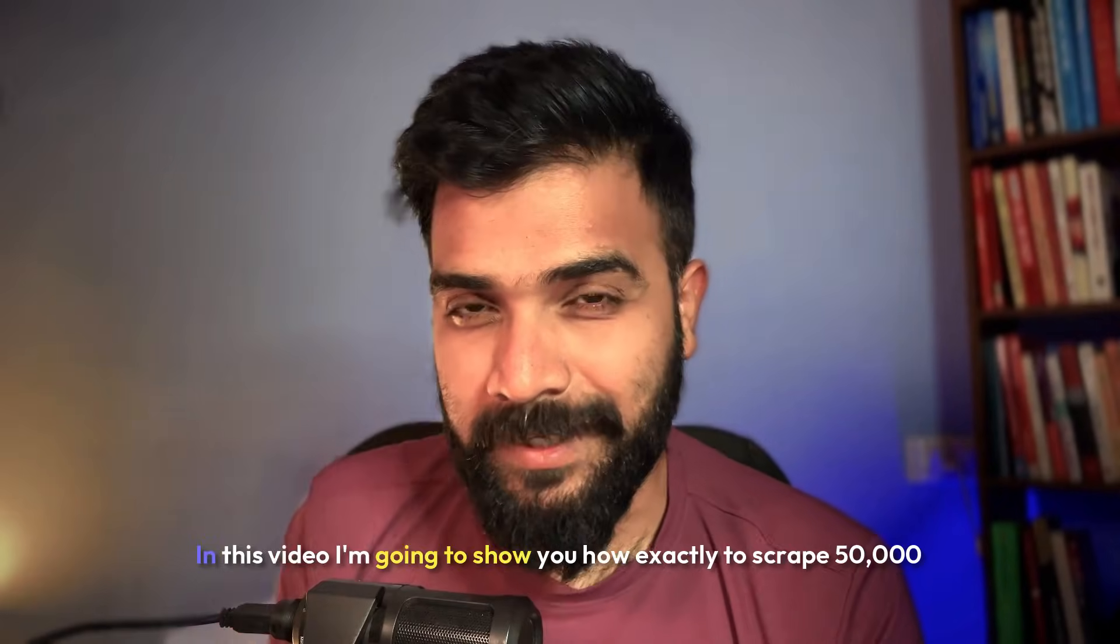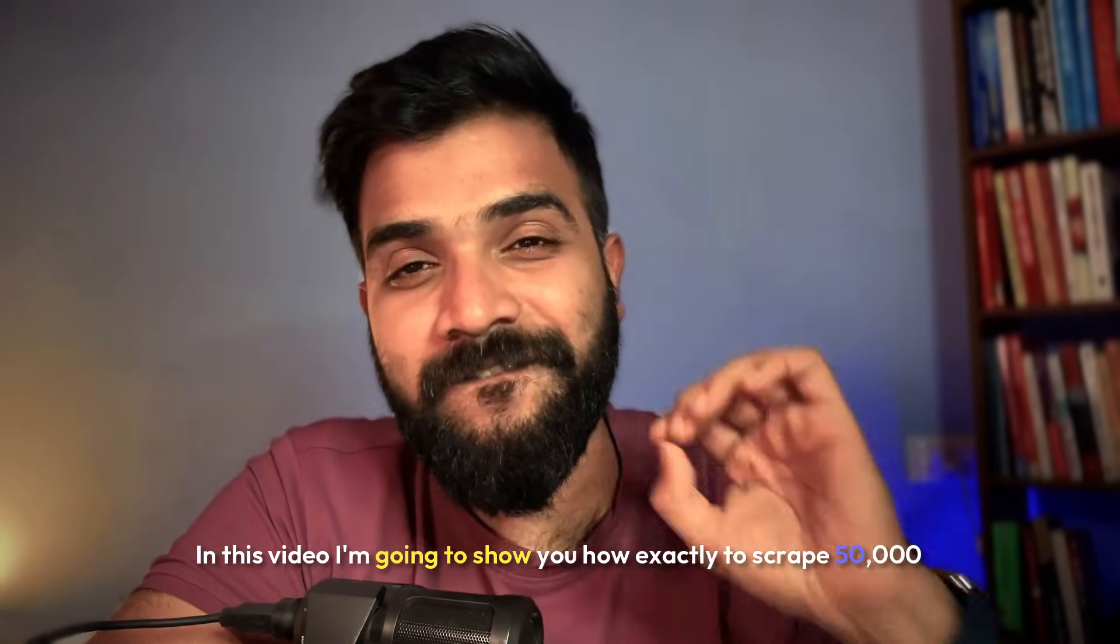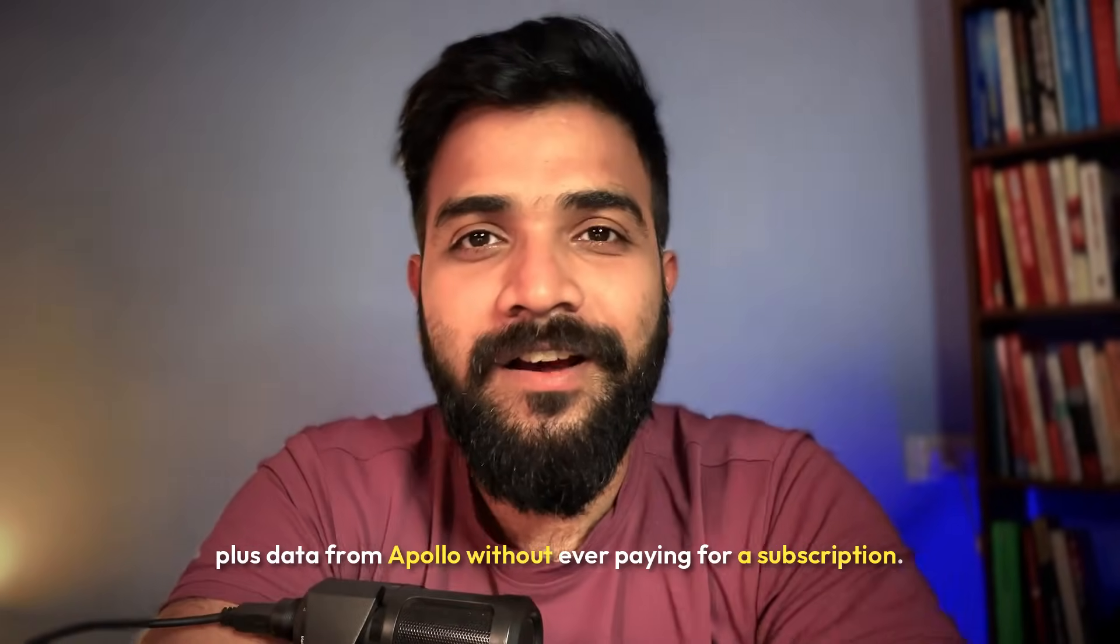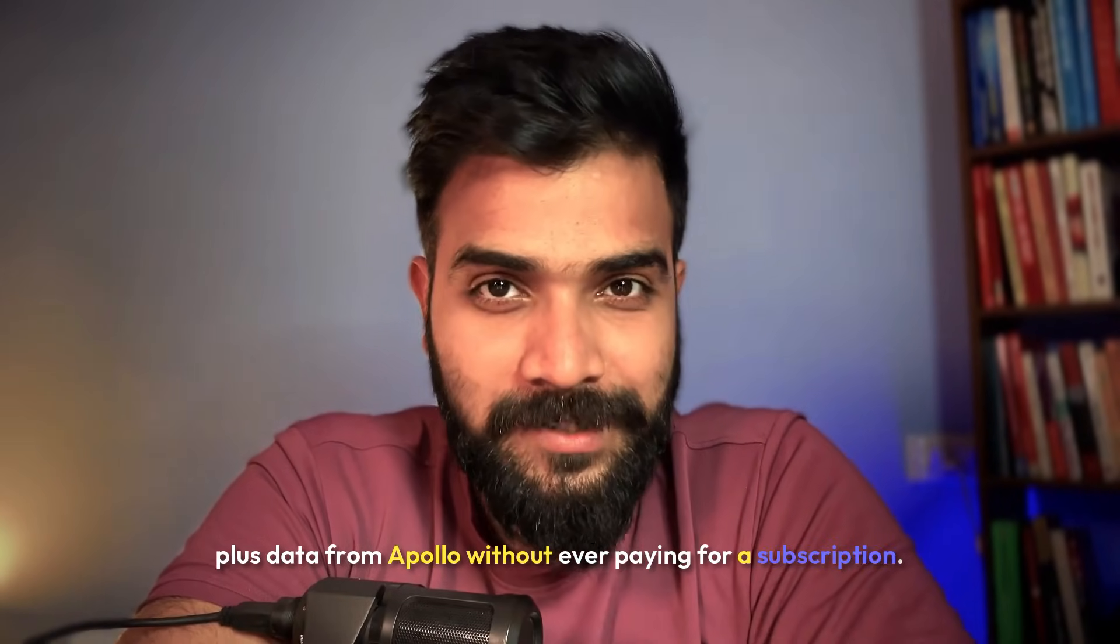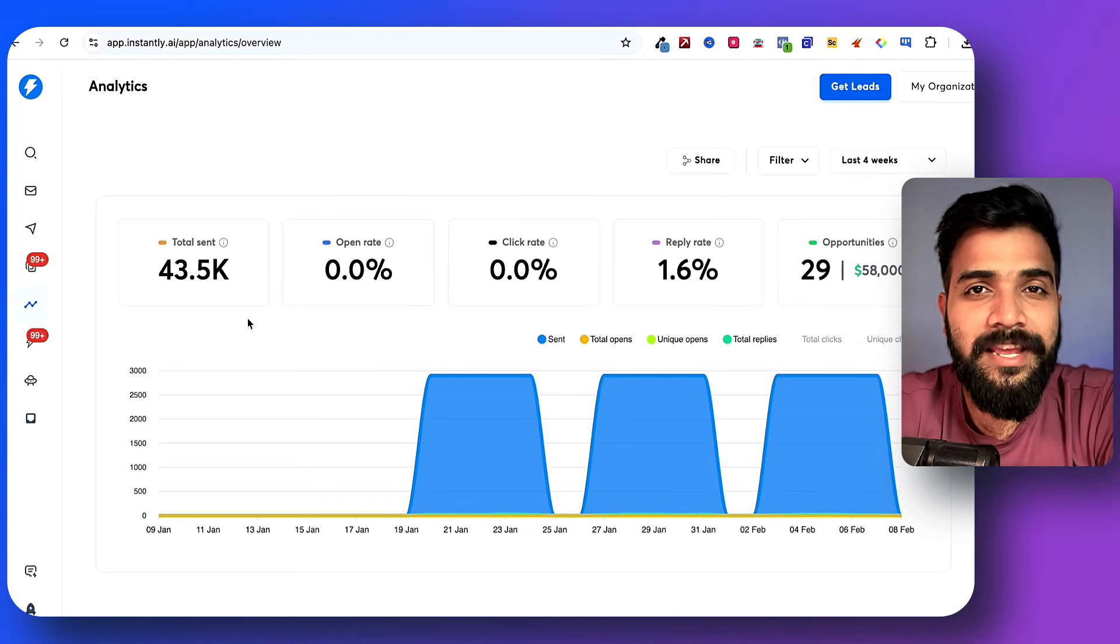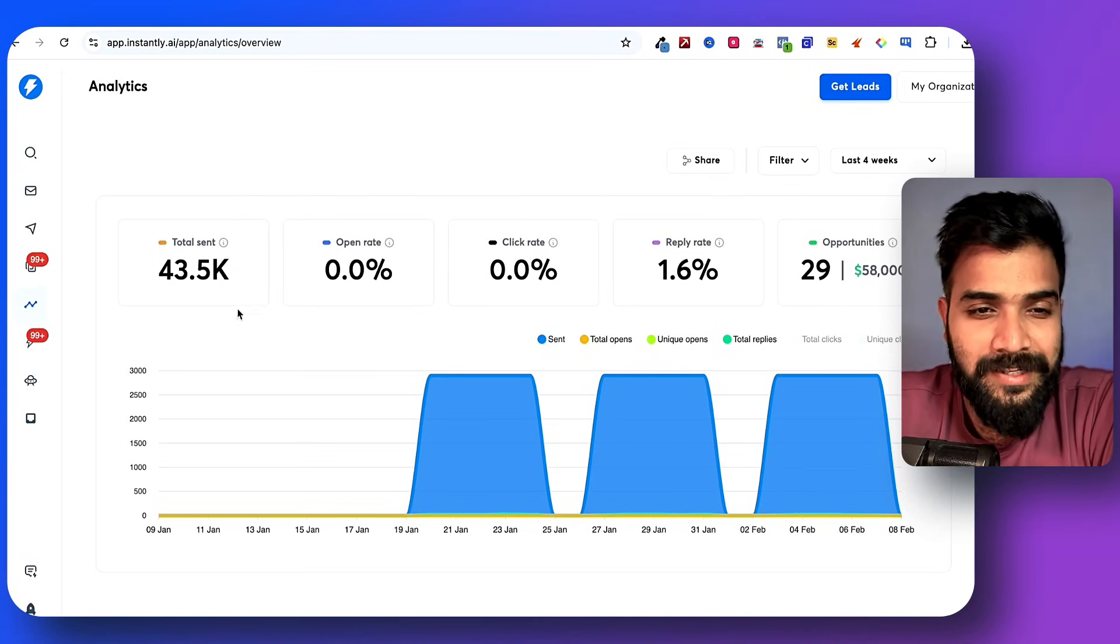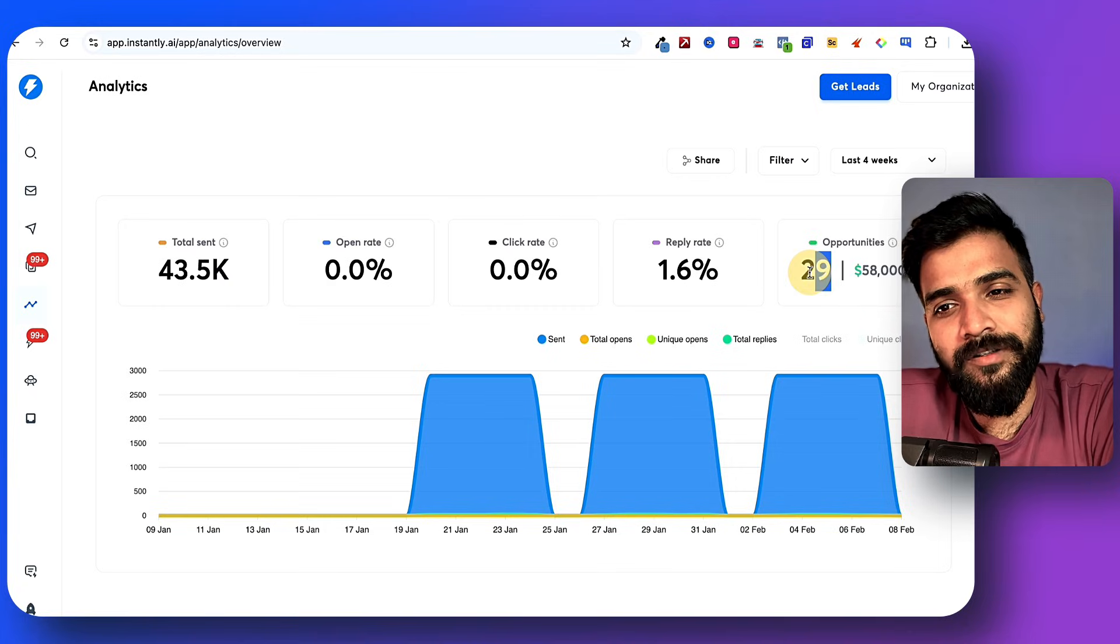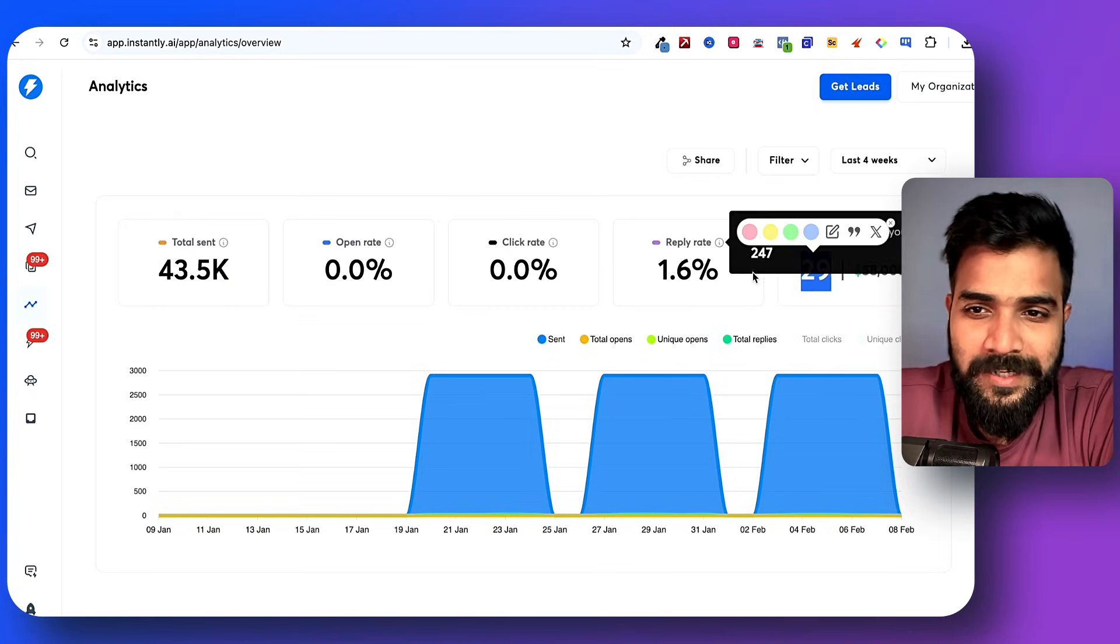What is up you beautiful people. In this video I'm going to show you how exactly to scrape 50,000+ data from Apollo without ever paying for a subscription. This is the same method that I used with my client to scrape over 50,000 emails and got 29 meetings booked.